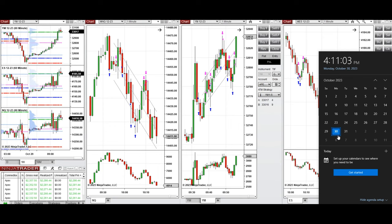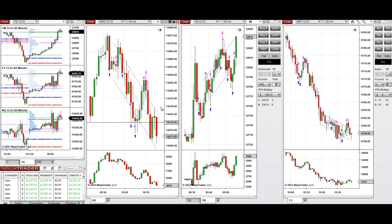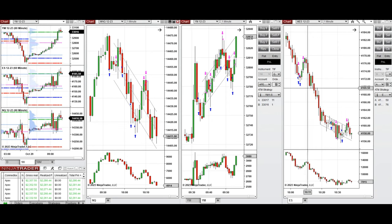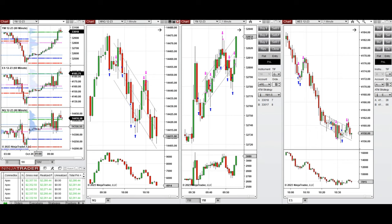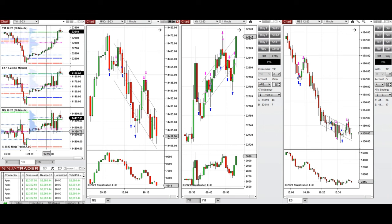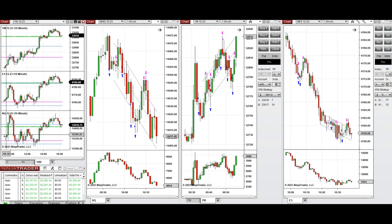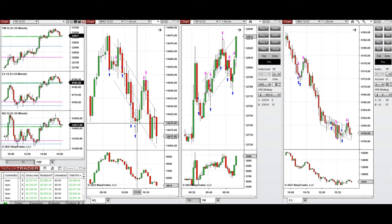These trades were taken on Monday, 30th of October 2023 on Nasdaq, Dow Jones, and S&P 500 futures. Looking at the macro charts, the price opened with a gap and was fluctuating around the point of control, above the previous day's close on all eminis. During the London session it started moving up, and during the New York market session the price continued to go up.